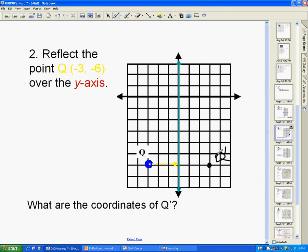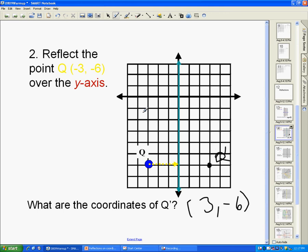The ordered pair for Q' is (3, -6). Notice that when reflecting over the y-axis, your x-value is what changes signs, but your y-value stays the same. So reflecting over the y-axis keeps your y-value the same but changes the sign of the x-value in the coordinate.